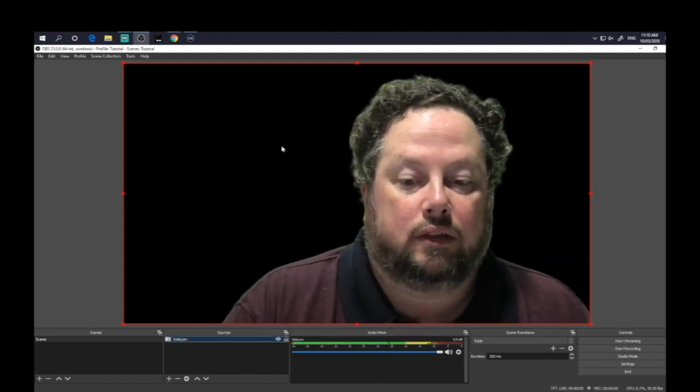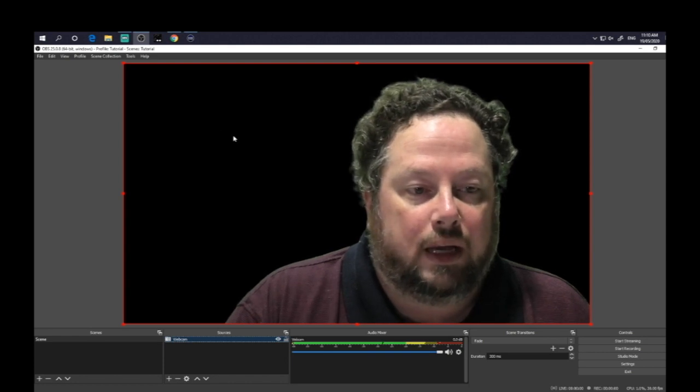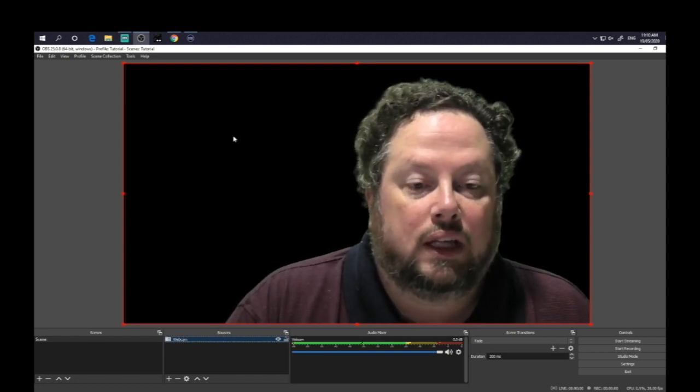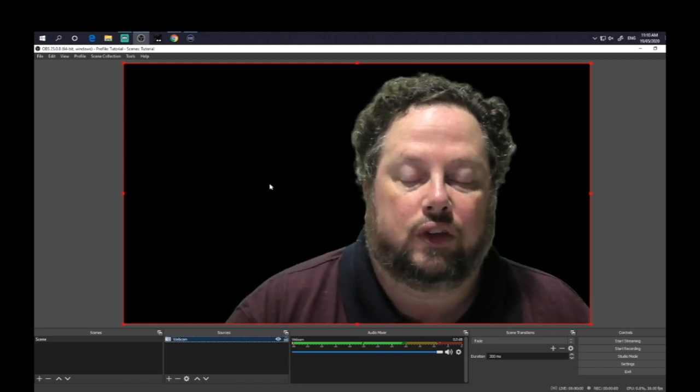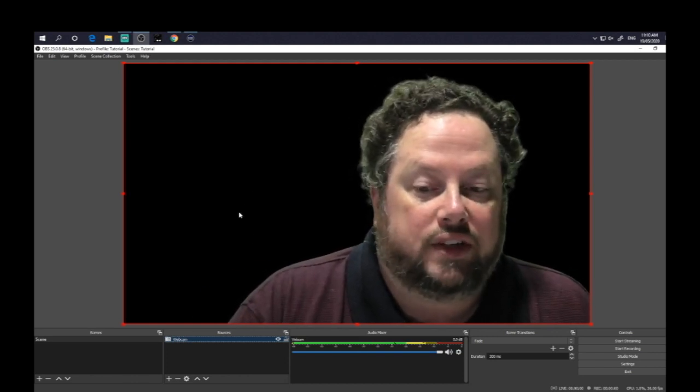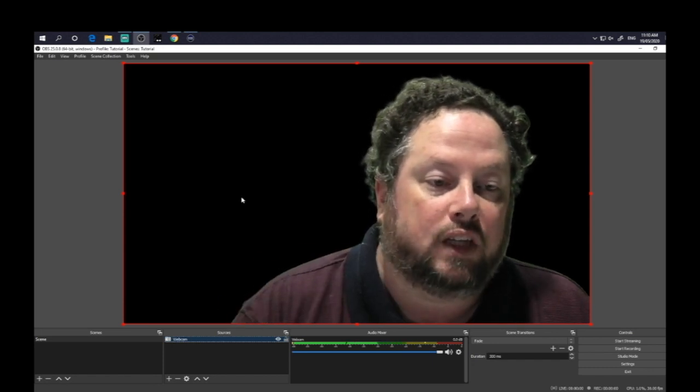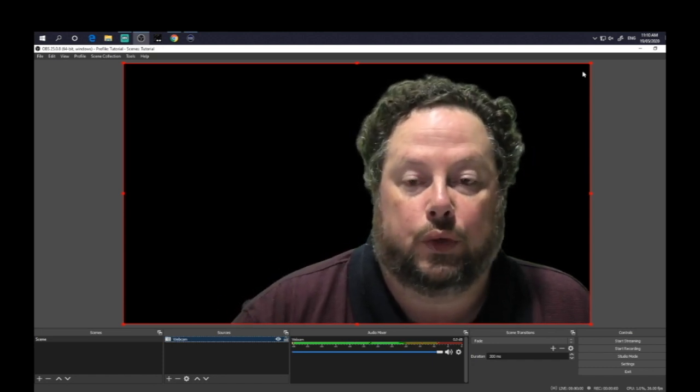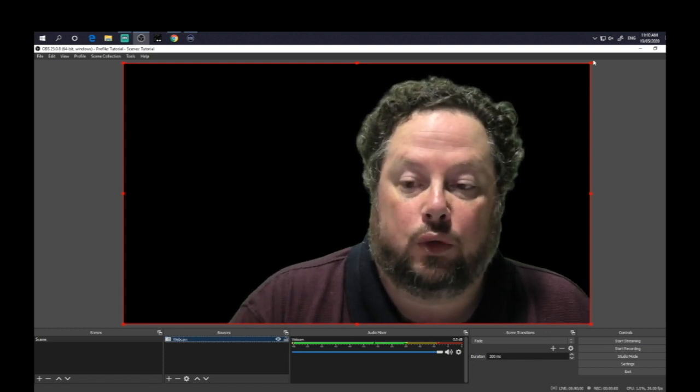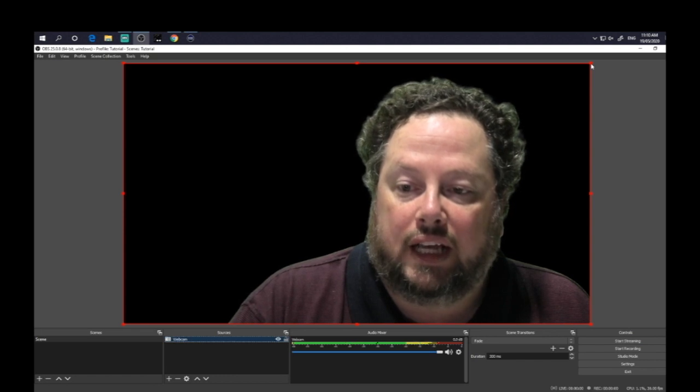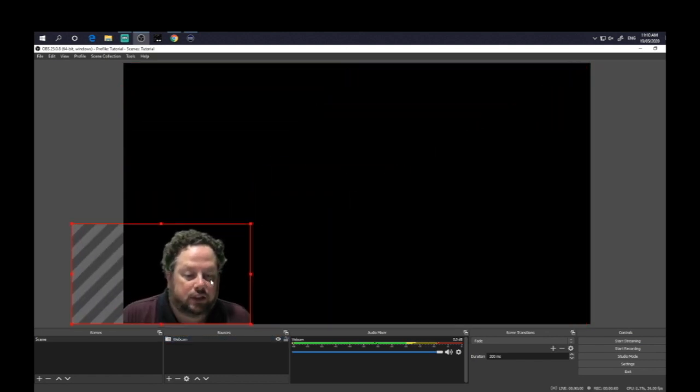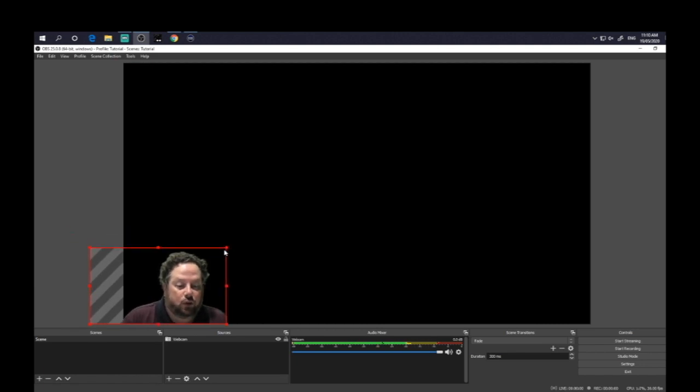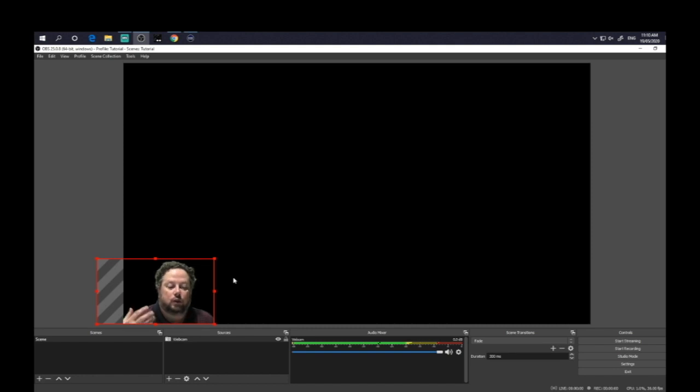And now we've got nothing behind me so that when I come to insert myself into the scene, I can actually either keep myself full screen here or for example, if I wanted to add myself to a screen capture, like I'm doing a PowerPoint presentation and wanted to add myself in the corner, you can hopefully see these little red squares. You can actually adjust the size of that capture.